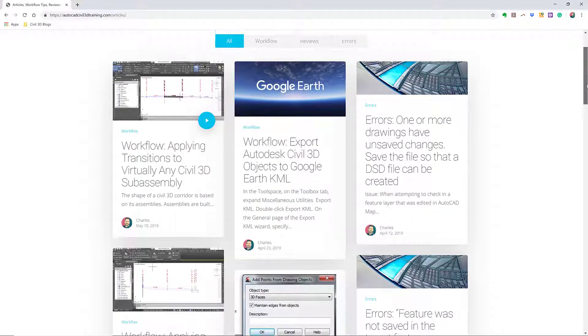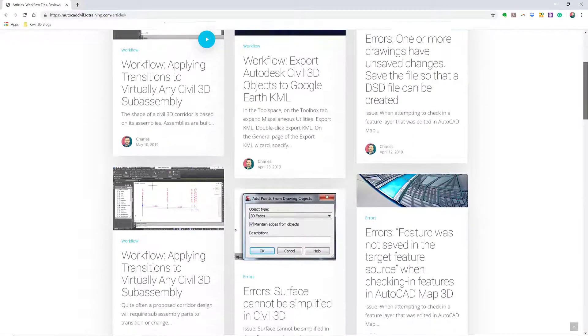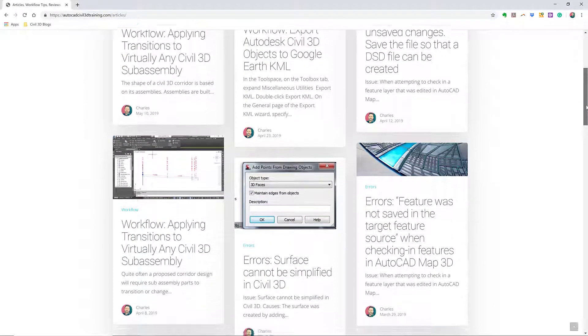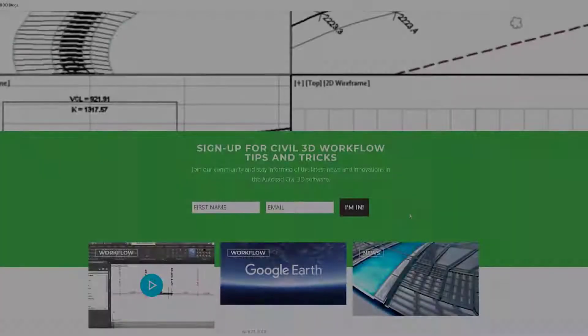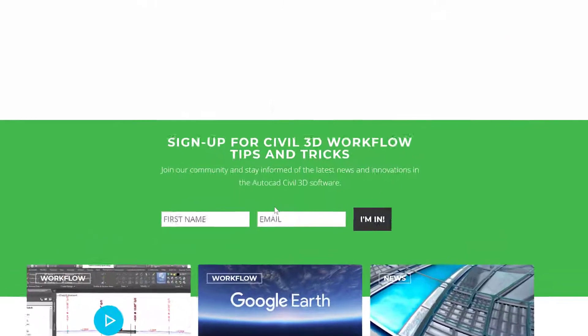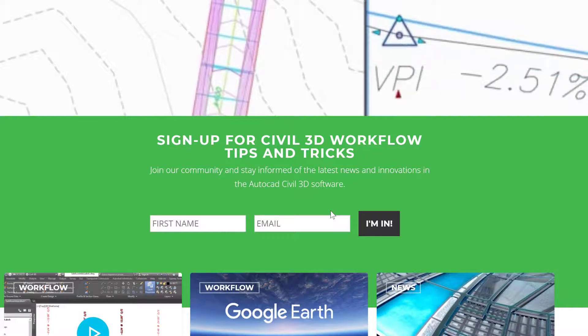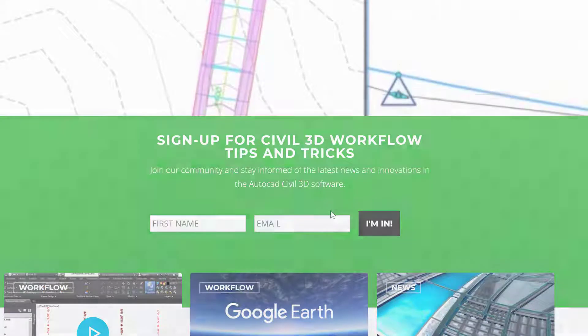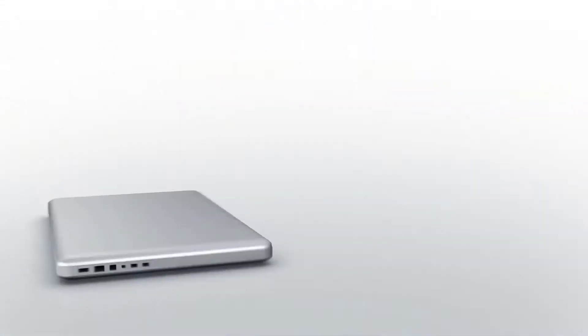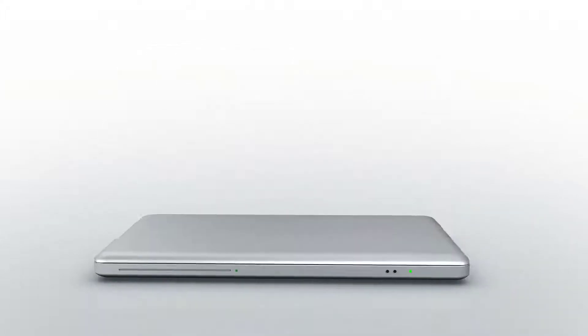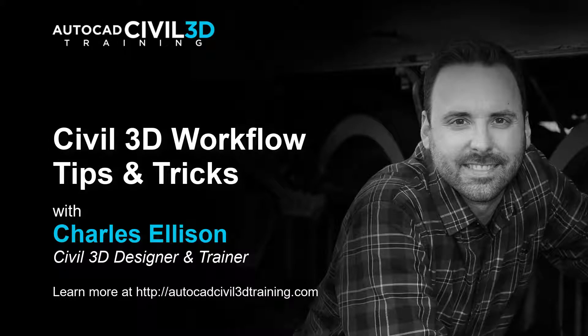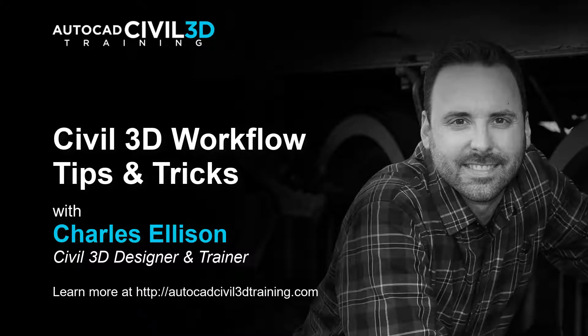If you'd like to learn more about Civil 3D workflow tips and tricks, visit AutoCADCIVIL3DTraining.com and be sure to sign up for future video notifications or click subscribe on our YouTube channel. Again, my name is Charles Ellison. Take care.